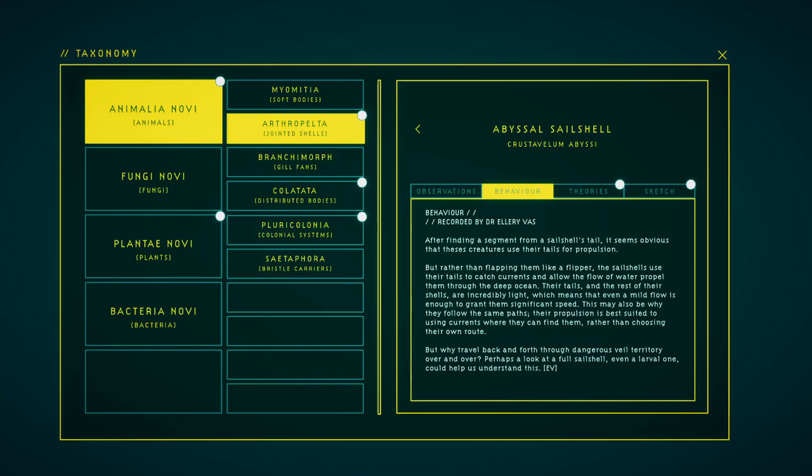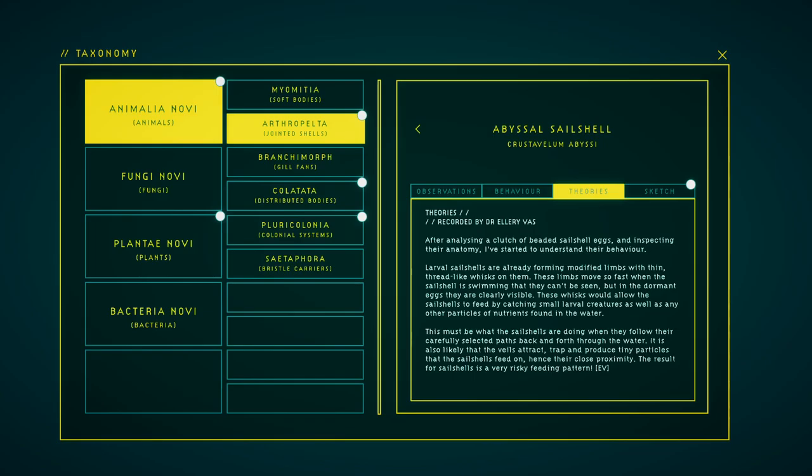After finding a segment from a sail shell's tail, it seems obvious that these creatures use their tails for propulsion. But rather than flapping them like a flipper, the sail shells use their tails to catch currents and allow the flow of water to propel them through the deep ocean. Their tails and the rest of their shells are incredibly light, which means that even a mild flow is enough to grant them significant speed. This may also be why they follow the same paths. Their propulsion is best suited to using currents where they can find them, rather than choosing their own route. But why travel back and forth through dangerous veil territory over and over? Perhaps look at a full sail shell or an embryo to help us understand this.